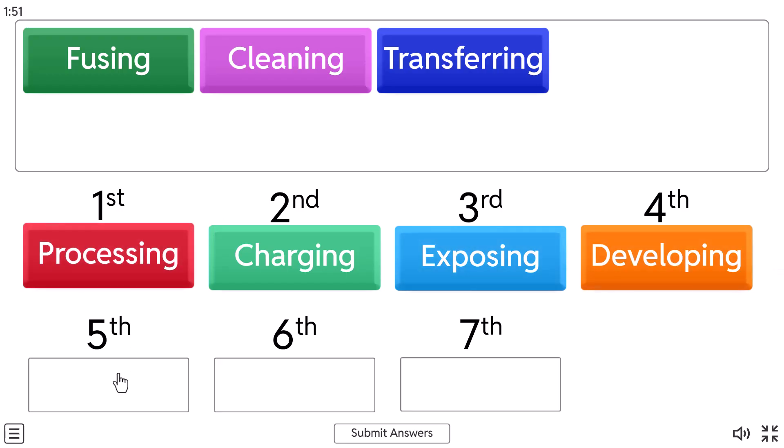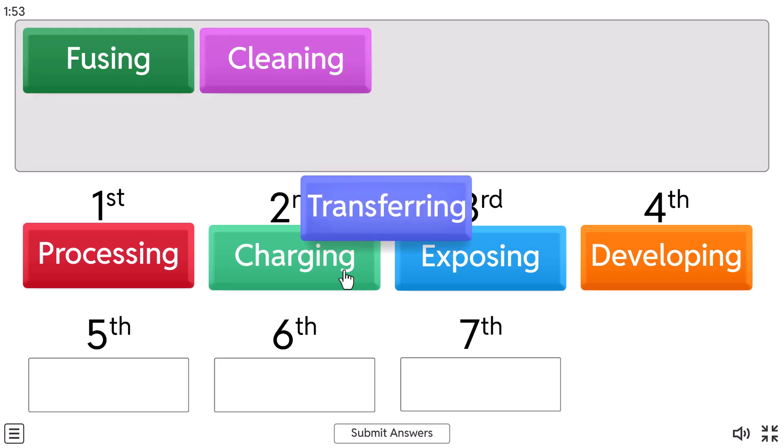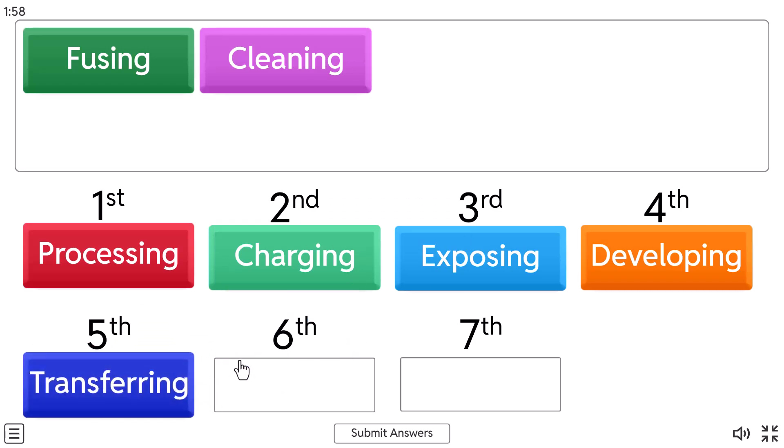And fifth step is transferring. And in this transferring stage, the image on the drum is transferred to the paper which has a positive charge.